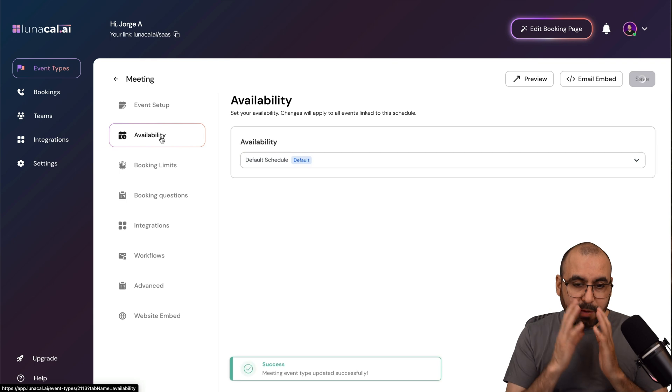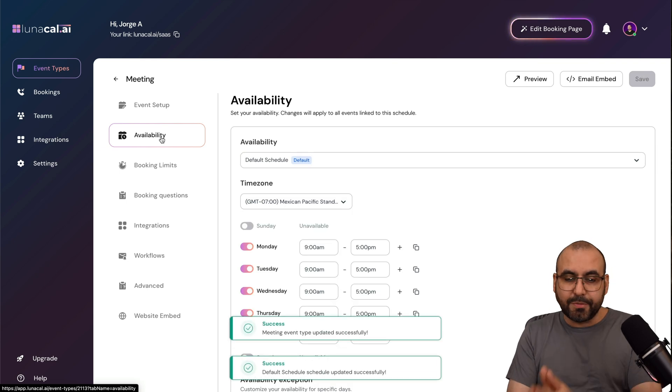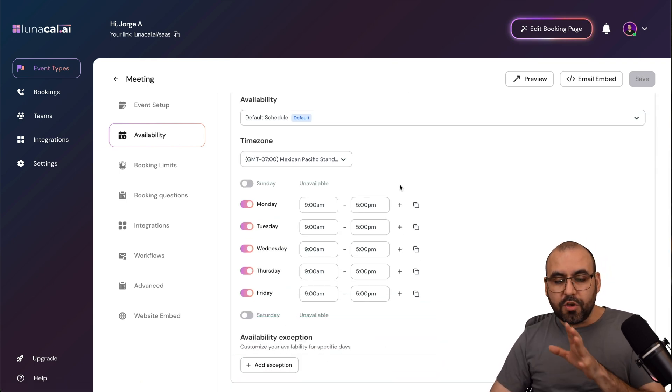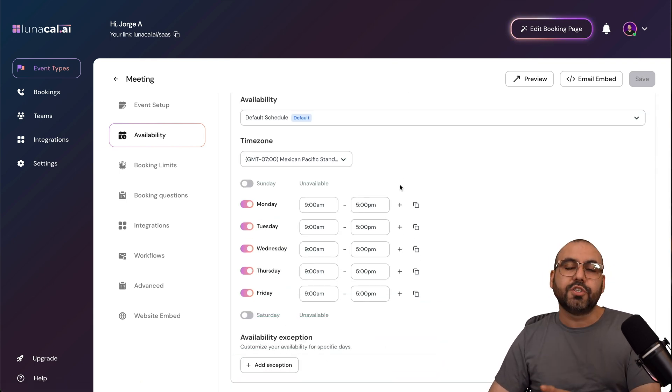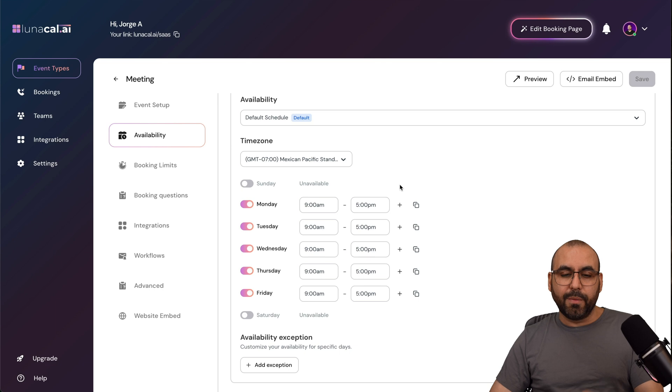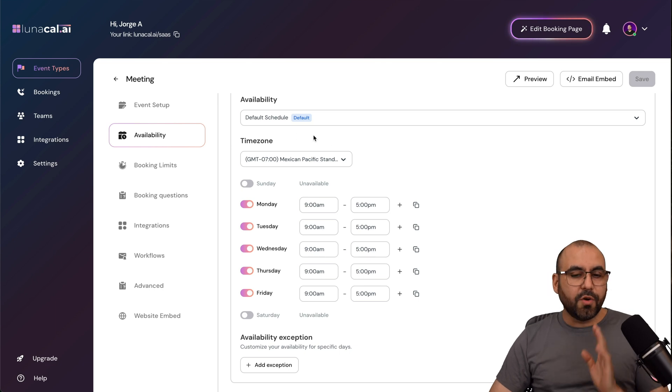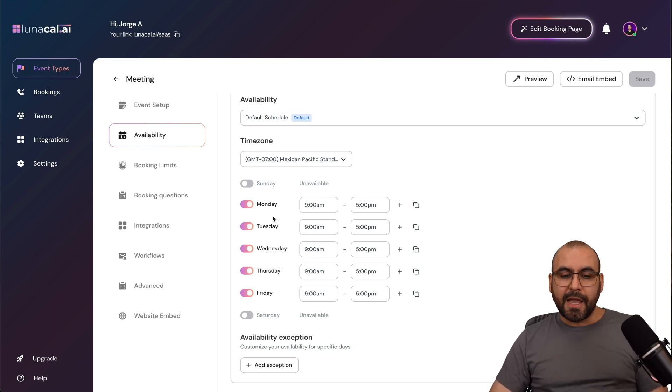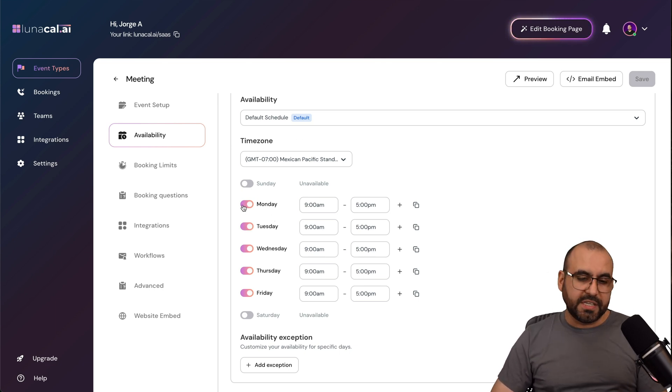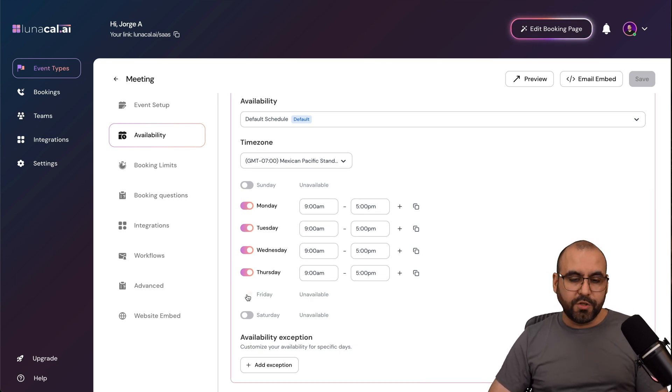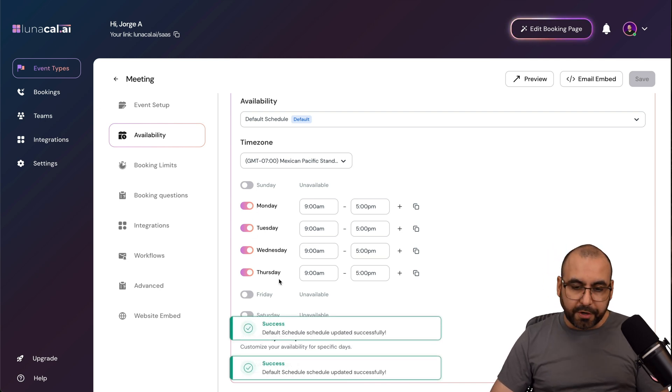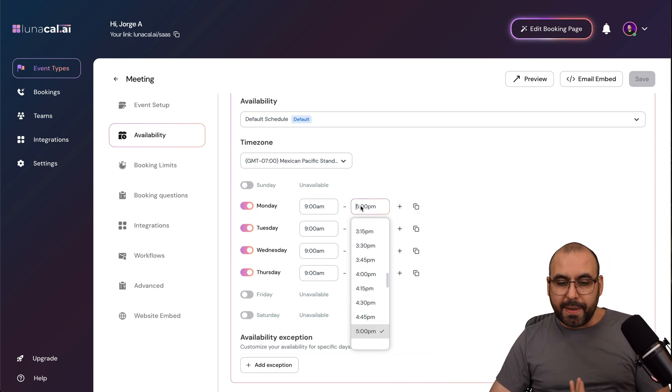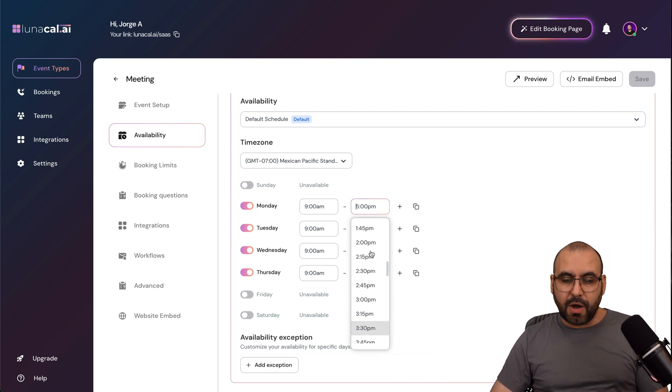And then we have the availability options here. So set what you are going to be available for. So first off, I got my time zone, and then I have enabled what I want right here. For example, I don't want to do Fridays. I just want to do Monday through Thursday, and I want to make a pause.